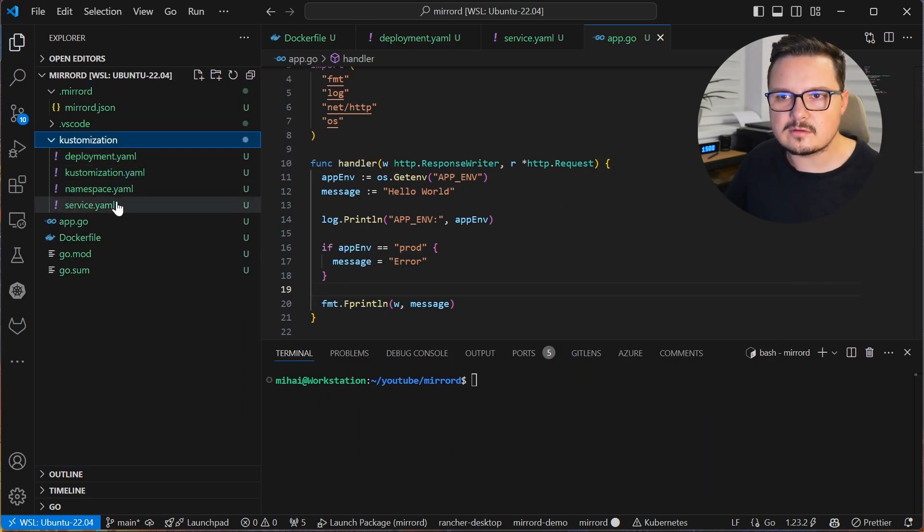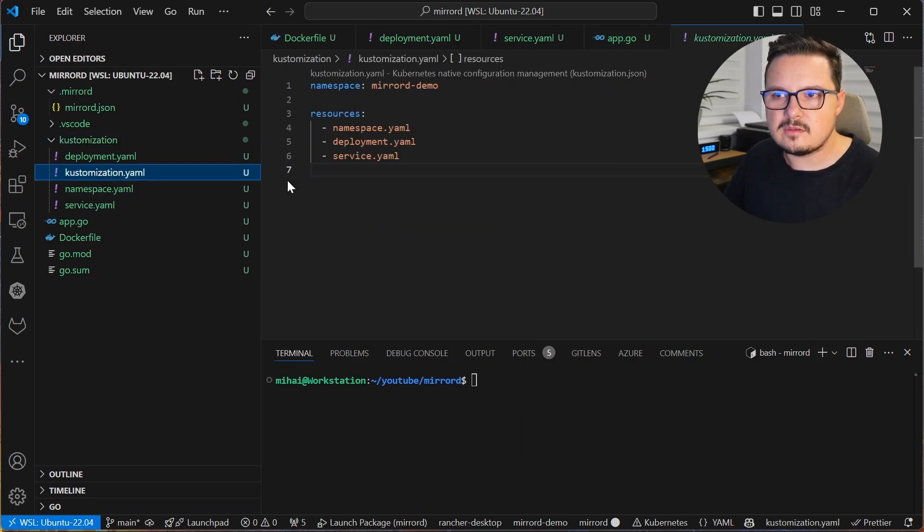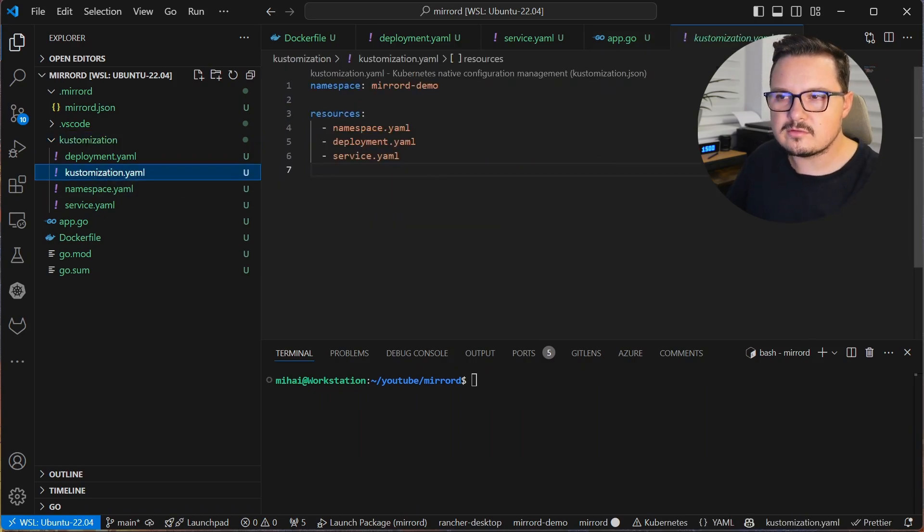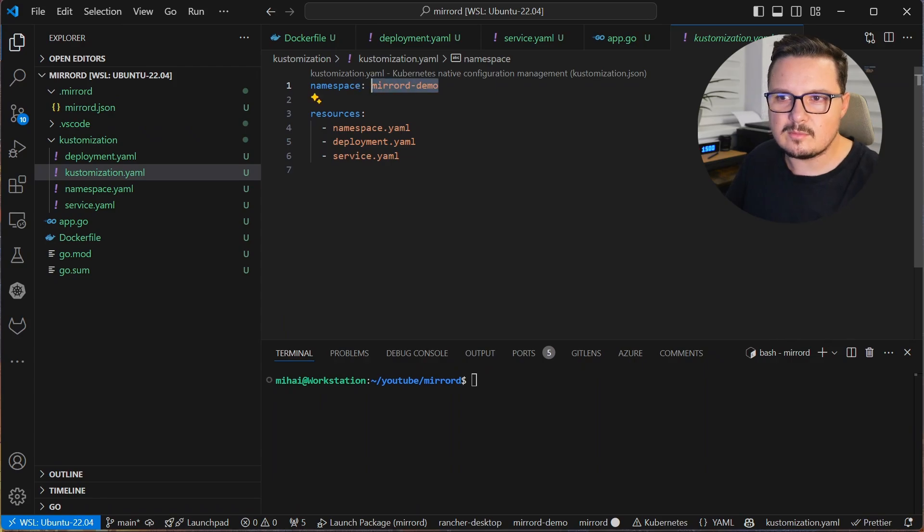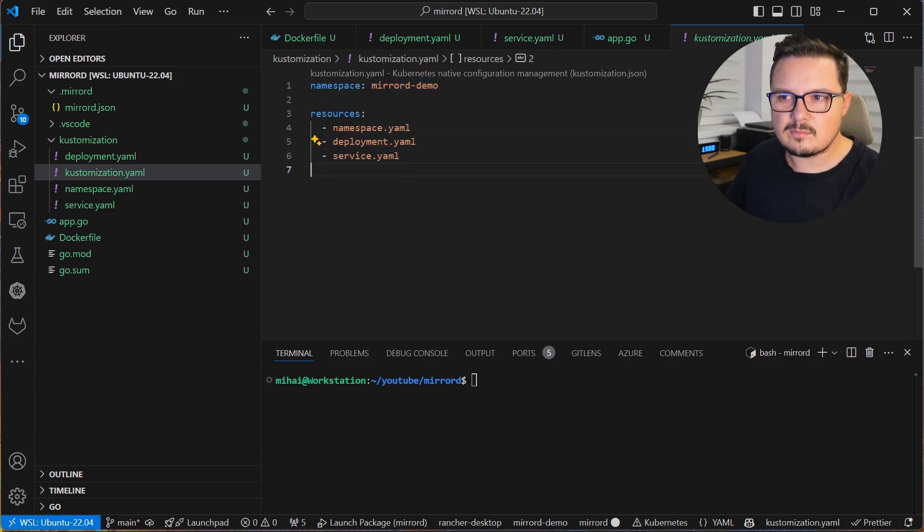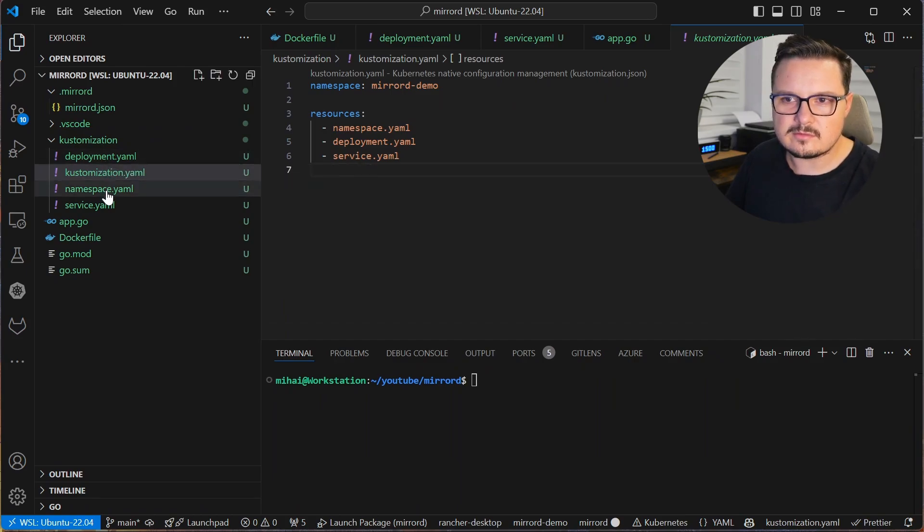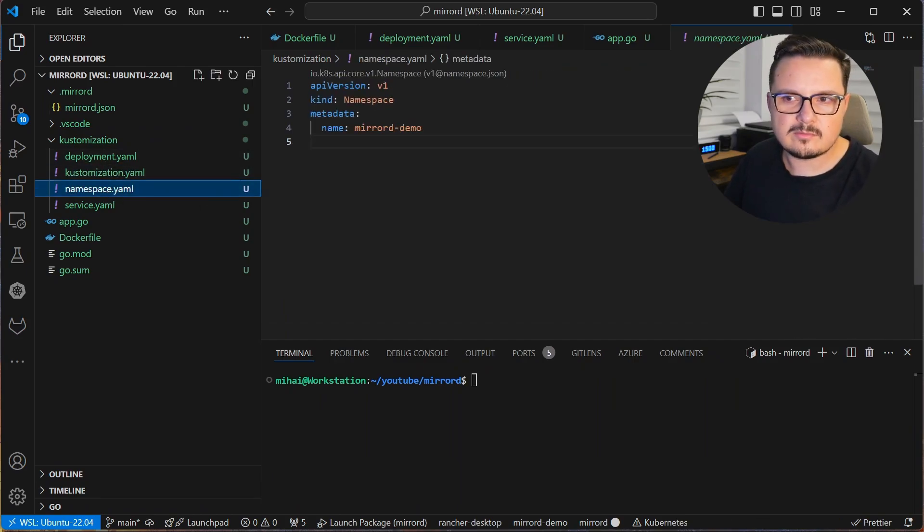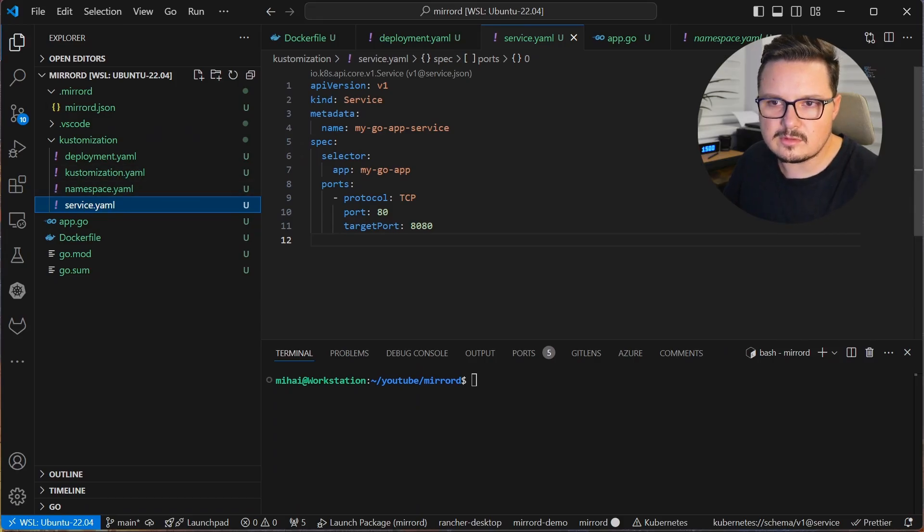So let's take a look at the customization.yaml and you will see here that the application is deployed to a namespace called MirrorD demo. And it contains three manifests, a namespace, a deployment and a service.